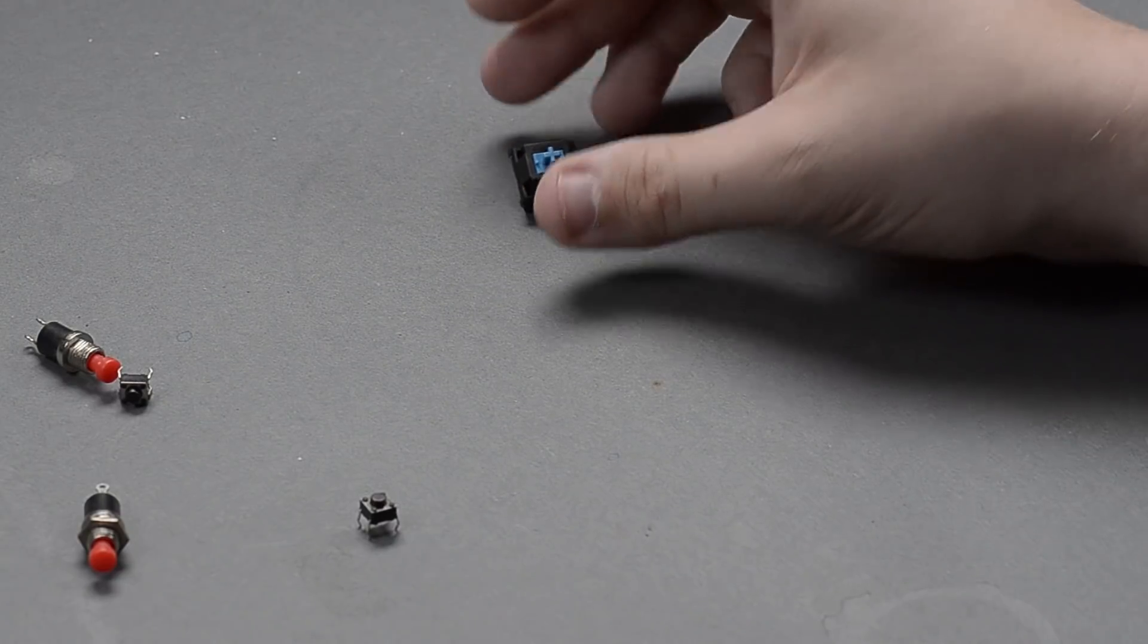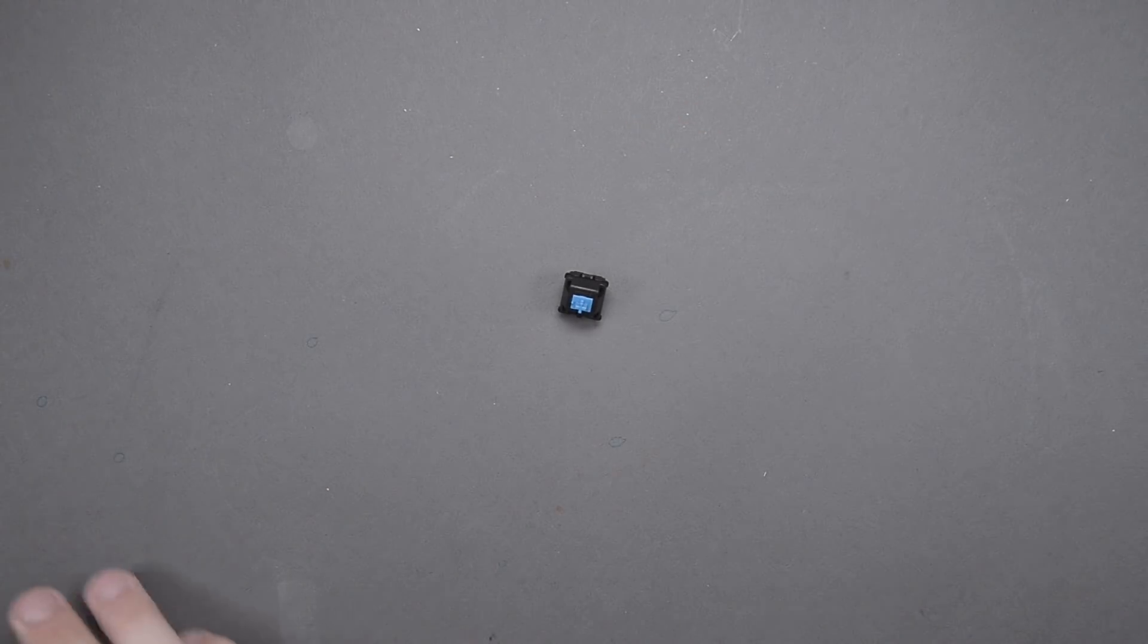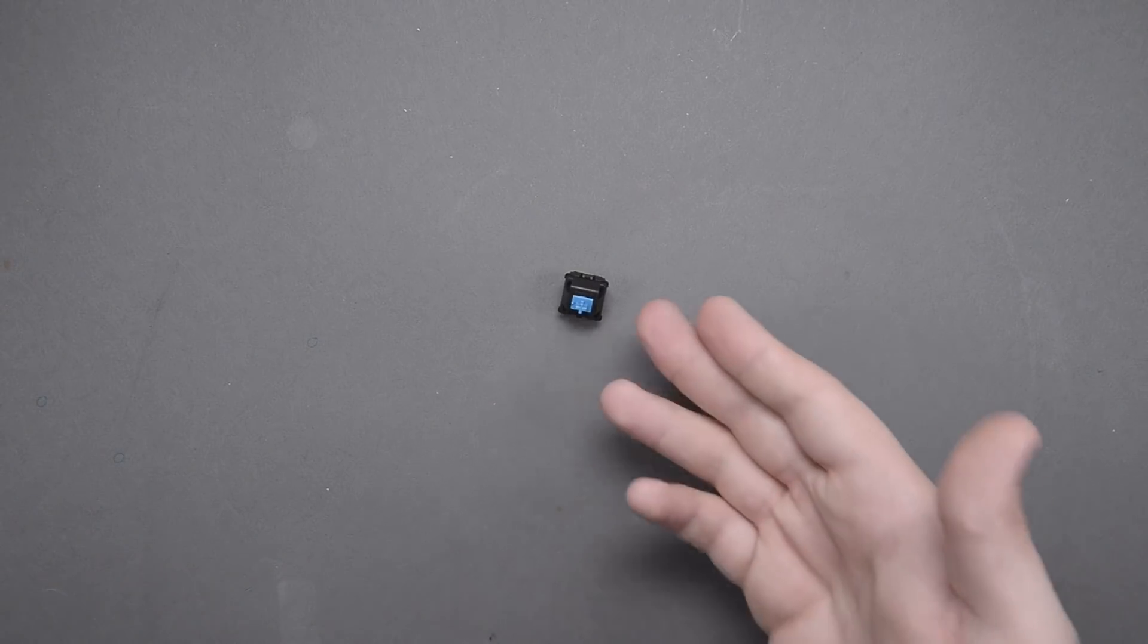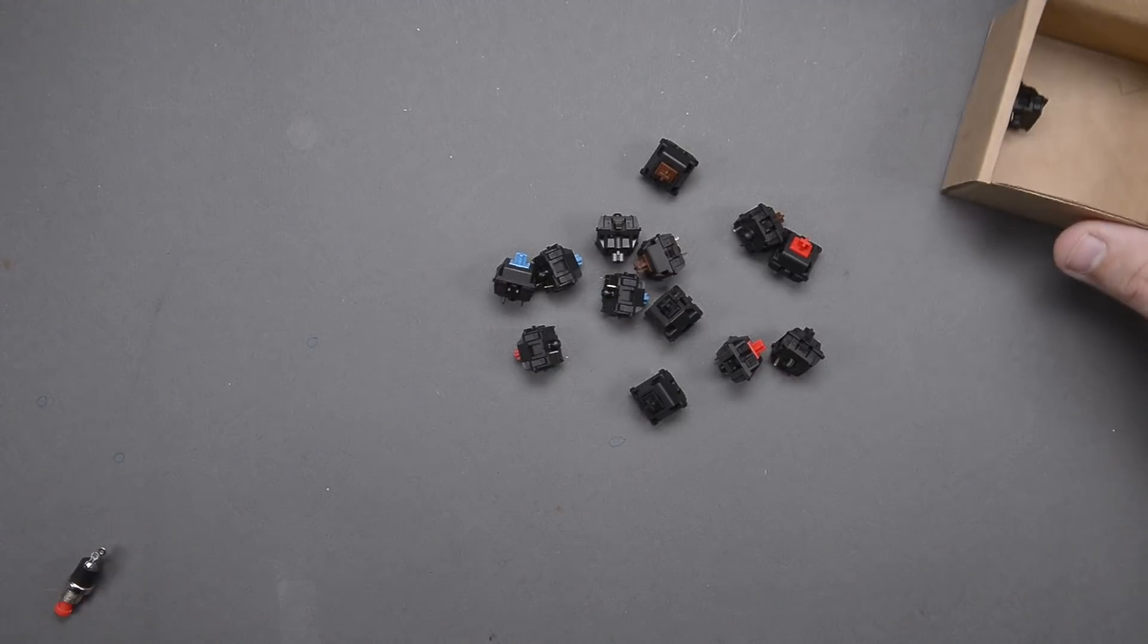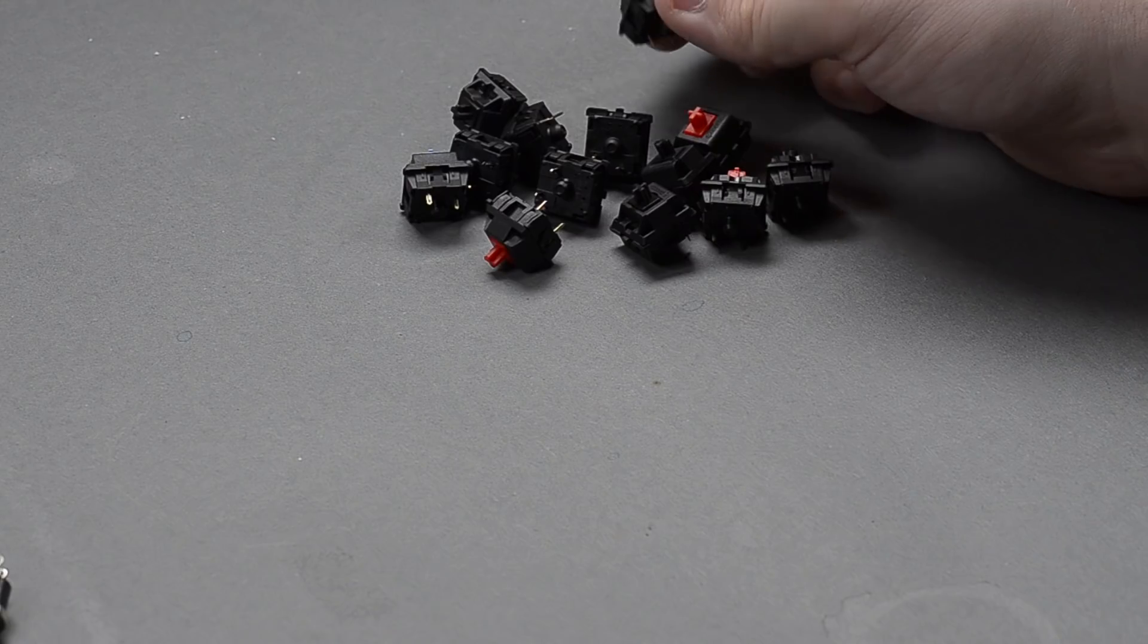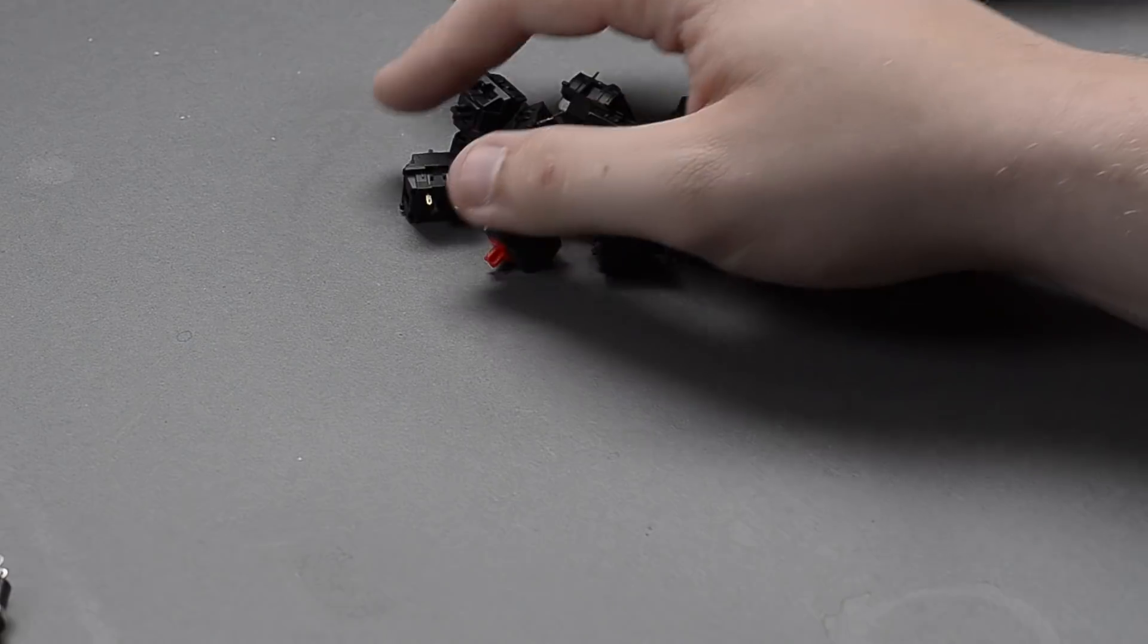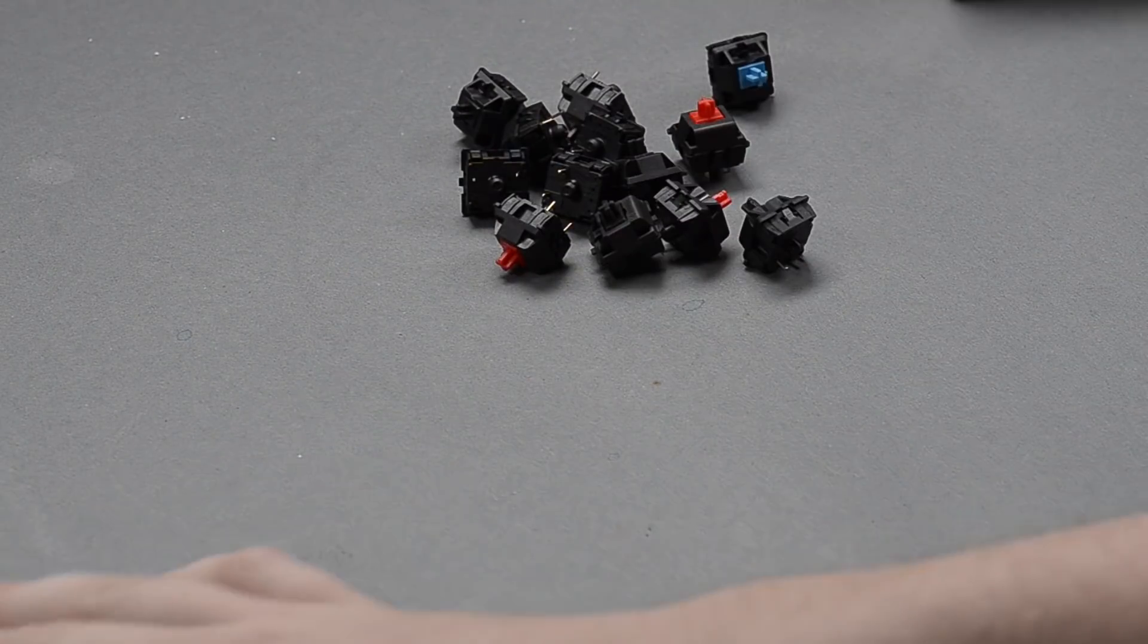So, I went on Amazon or eBay or wherever you want to go, and I just searched for Cherry MX buttons, and lo and behold, I came up with a little 16-pack of assorted ones from brown, black, red, blue, you know, all the sort of standard ones.